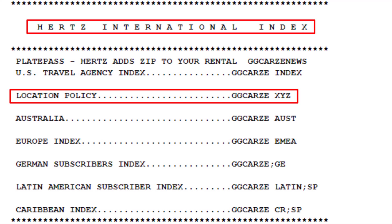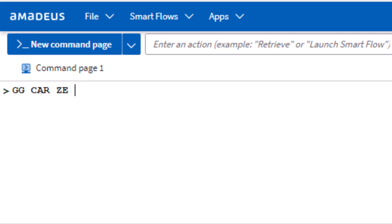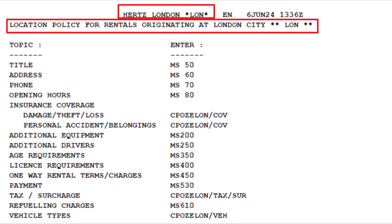To explore Hertz's car rental location policy pages, use the GG transaction for go and get information. Follow this with CAR to identify car, then enter the two-letter code ZE for Hertz, followed by the three-letter code LON for London City, and press Enter. Here is the index for Hertz location policy for London City.